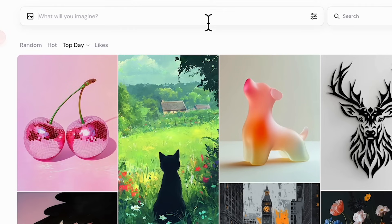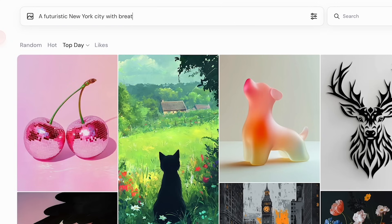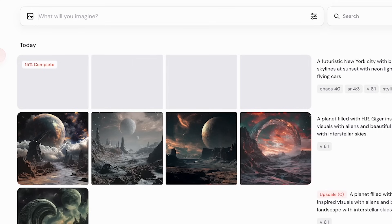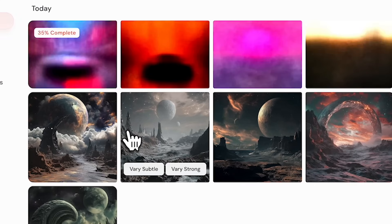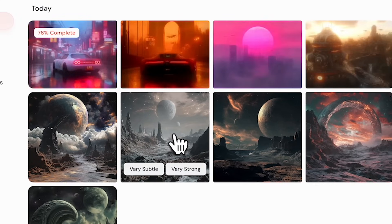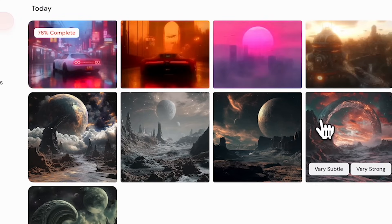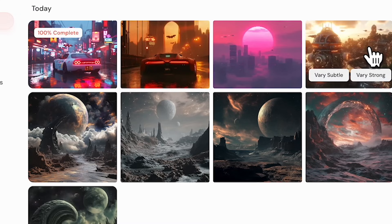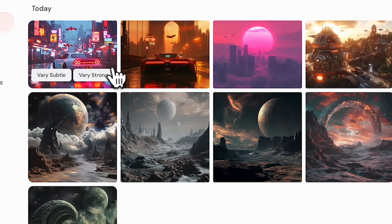For the next example, I'm going to do a simpler prompt — a contemporary scenic view of New York City, but with a futuristic take. Let's type the prompt and see where it goes. Now we have a set of four images, each one with a different feel.